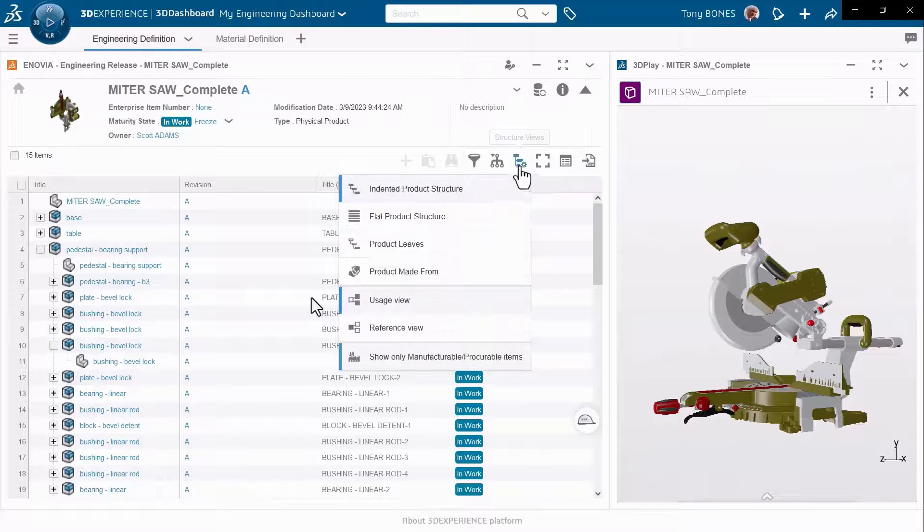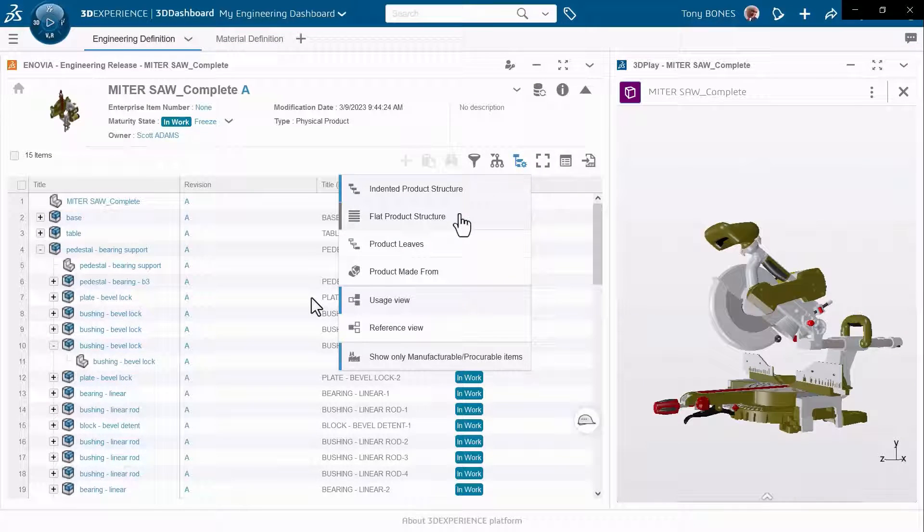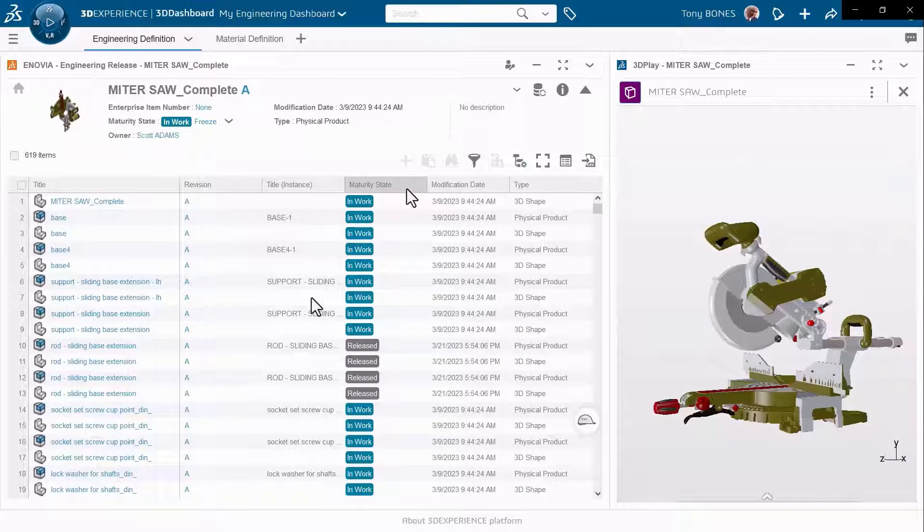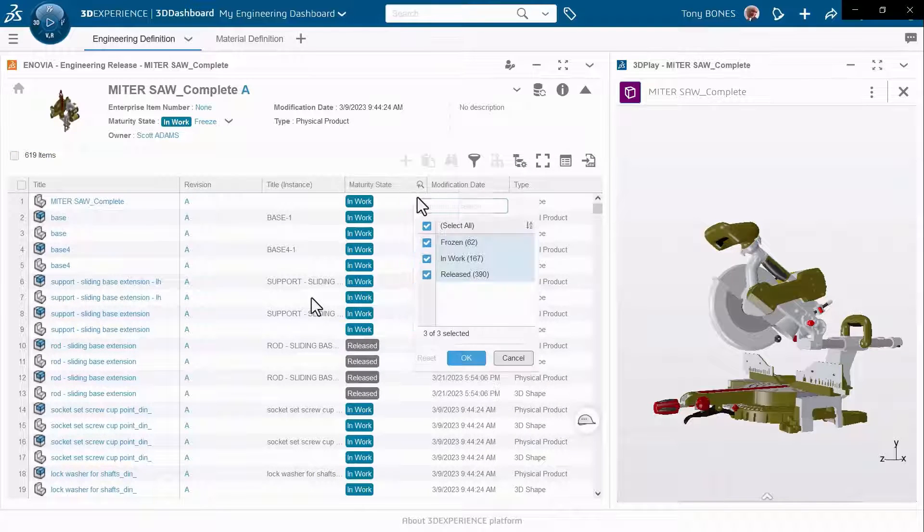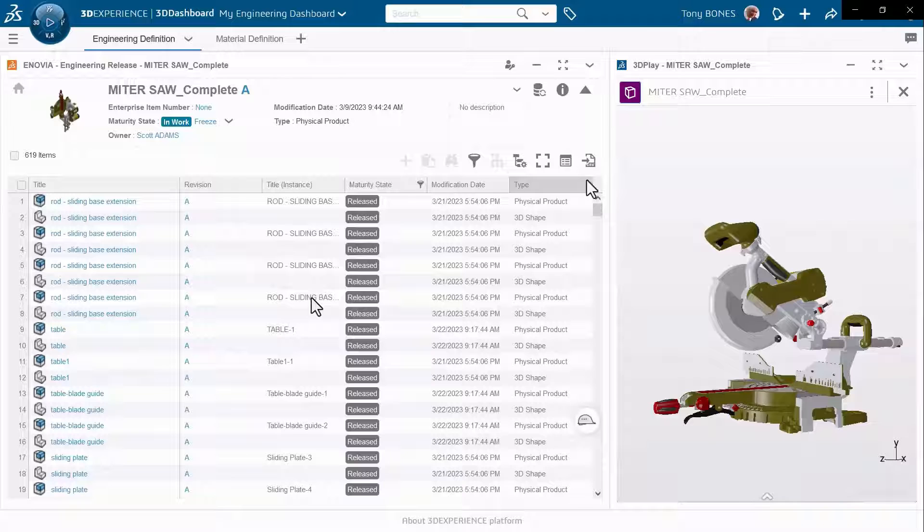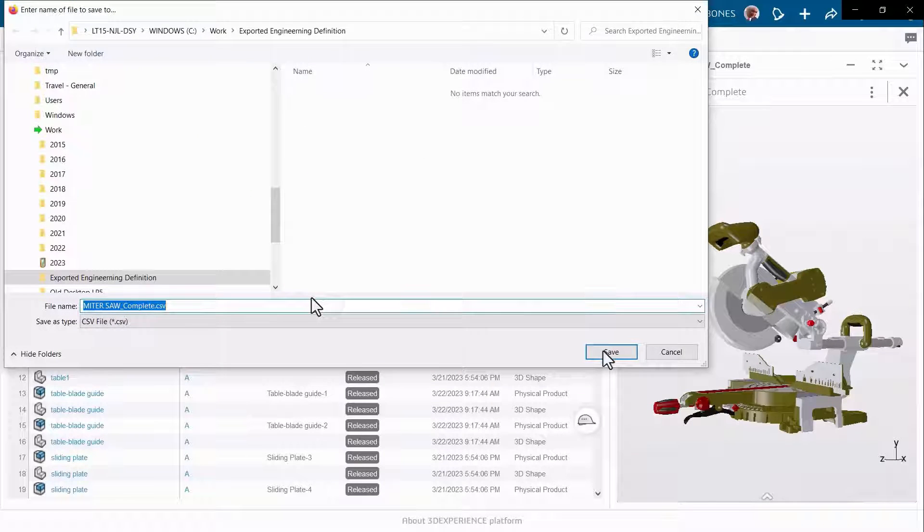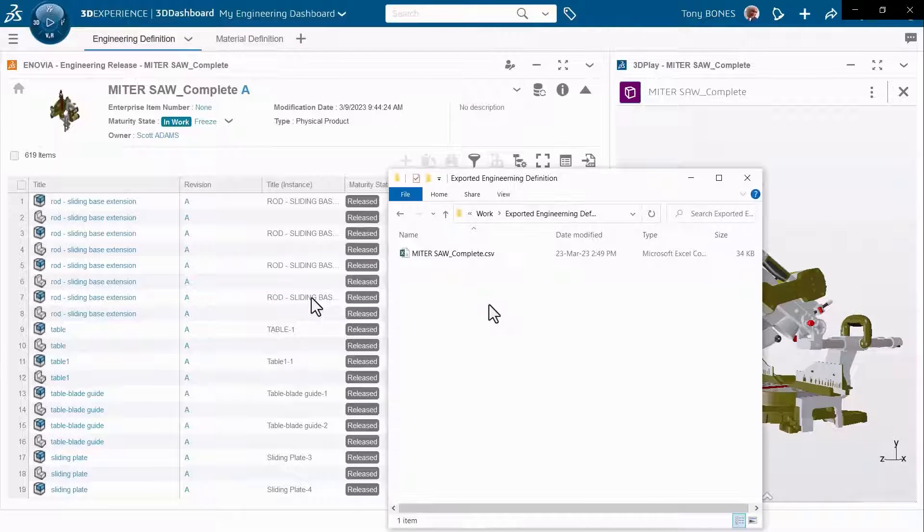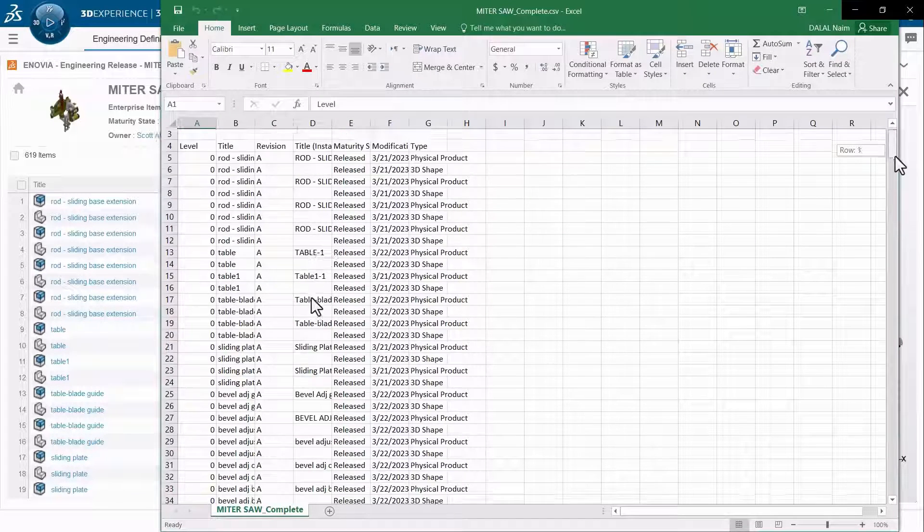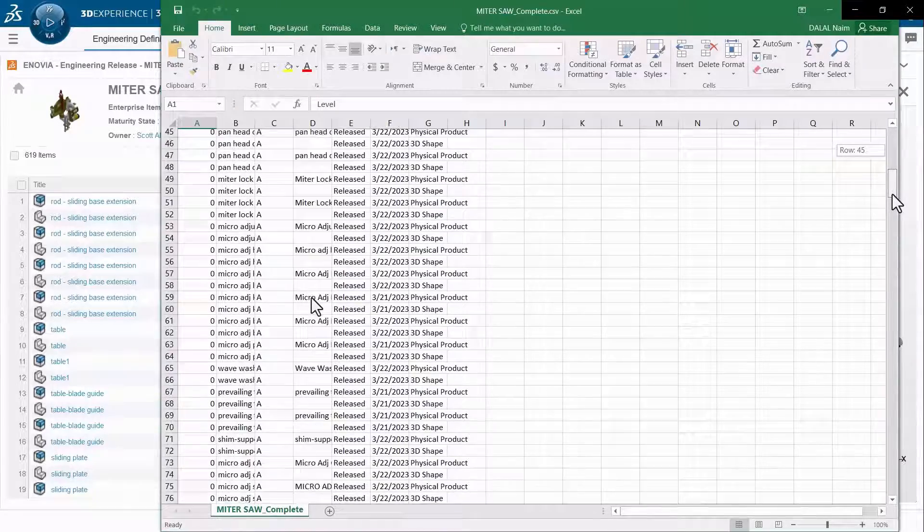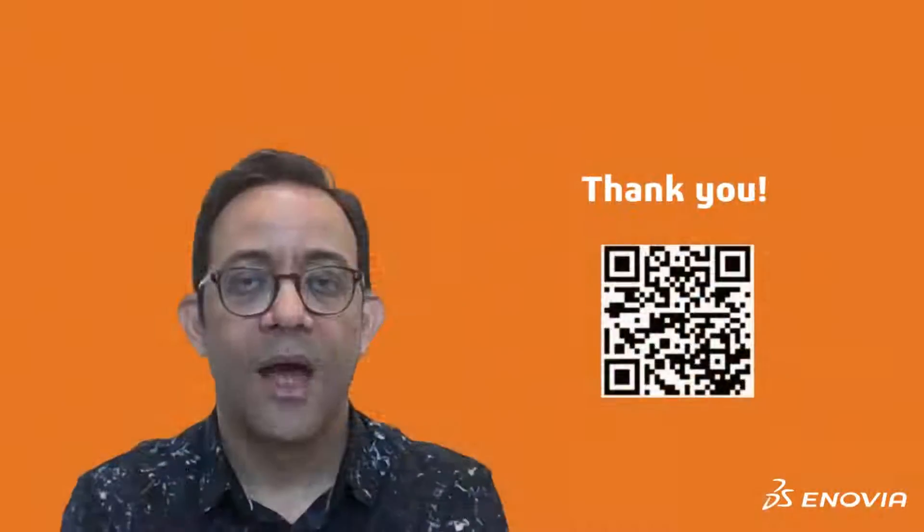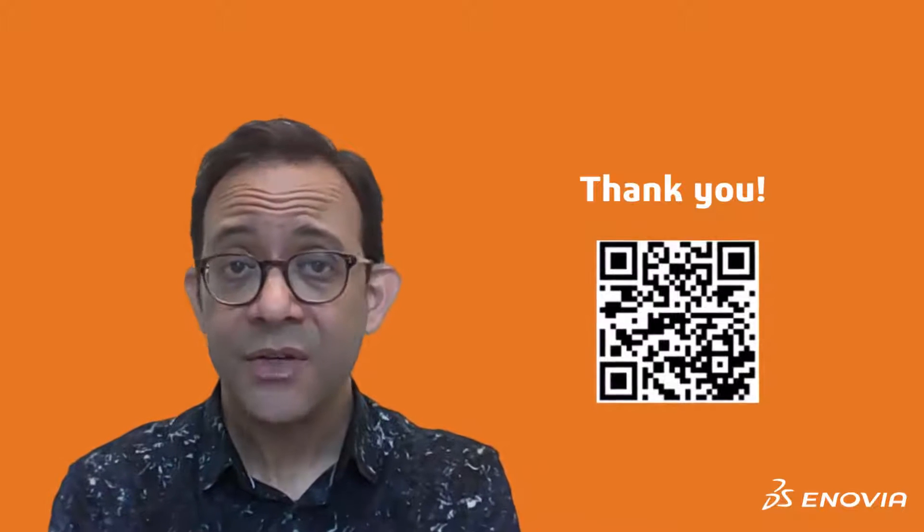I can also modify the view itself. Maybe I'm interested in a flat view because I want to communicate with certain suppliers about a specific set of engineering items. I can use this flat view and export it directly into a CSV Excel file. Again, we see the same view directly in the new exported content in Excel.